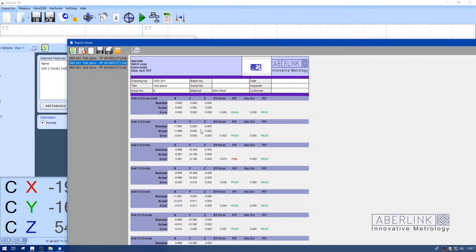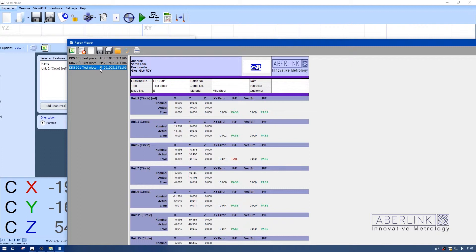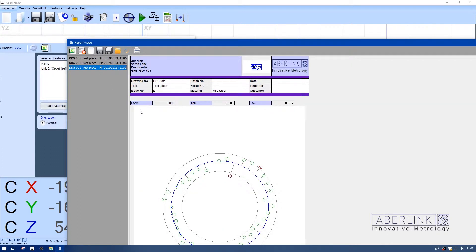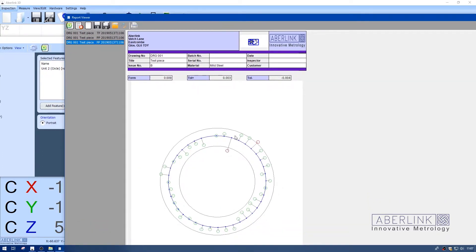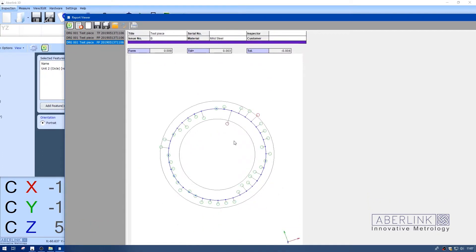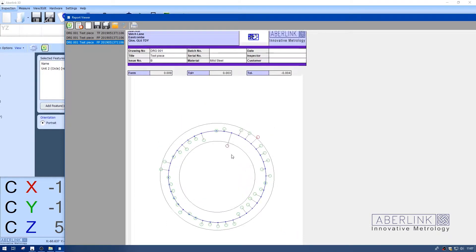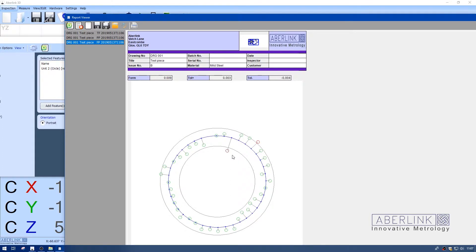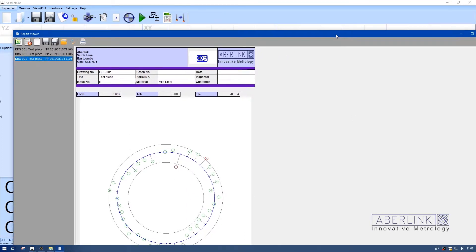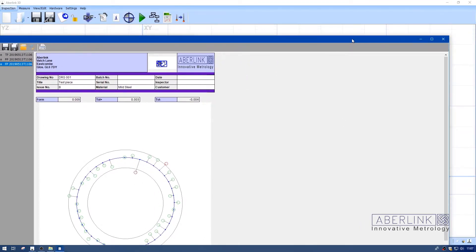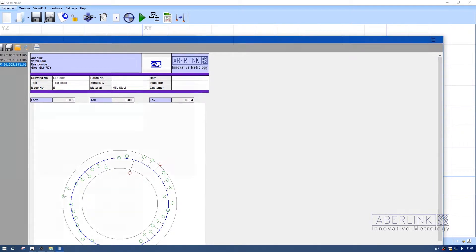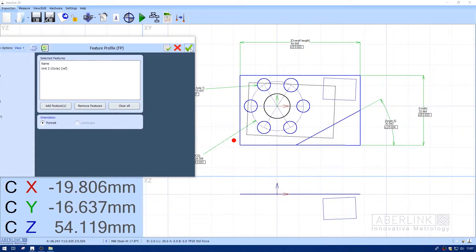We list a position and an error, but it's not a true position report. Finally, we have our feature profile, which graphically shows the error of the feature. We have the form error plus or minus tolerance and a nice graphic showing what the problems are.